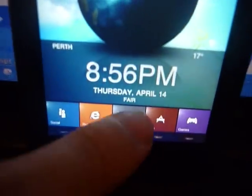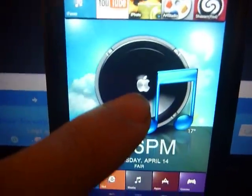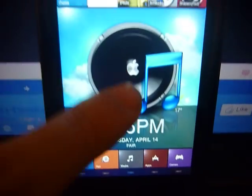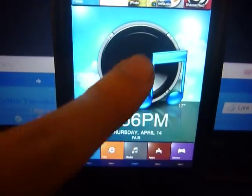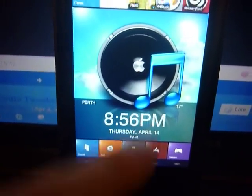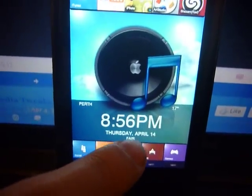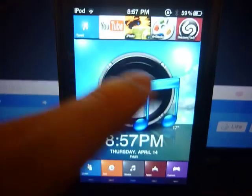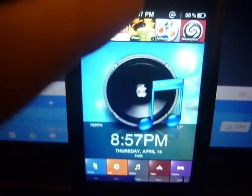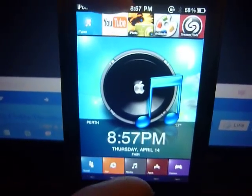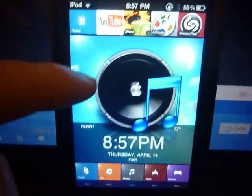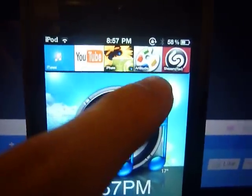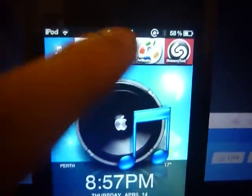The next tab is Media. There's iPod — I don't think there are videos — it's Music and Video. This theme is made for iPhone, so you can use it for iPod but you can't open the music app. Here's iTunes, YouTube, iPhoto, Art Studio, and Shazam. To actually open these apps, you have to have them downloaded.